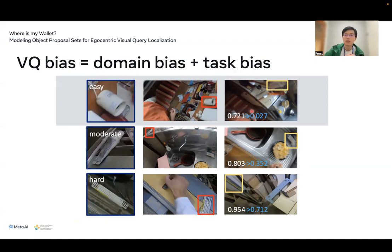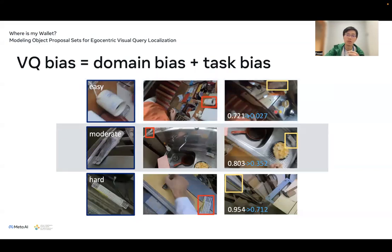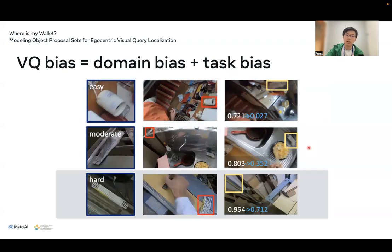We observe improvement in all cases. For example, in the easy cases we can reduce the confidence score of false positives to almost zero, and we are able to deal with cases when the task is moderately hard. In the harder task, our model still works better than the baseline.